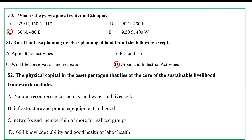The sustainable livelihoods framework includes: A. Natural source stock such as land, water, and livestock. B. Infrastructure and produced requirements and goods. C. Networks and membership of more formalized groups, key skills, knowledge, ability, and good health of labor. Infrastructure, products, and goods can be used as physical capital assets and tools for the work of the world, underpinning principles of the human race.